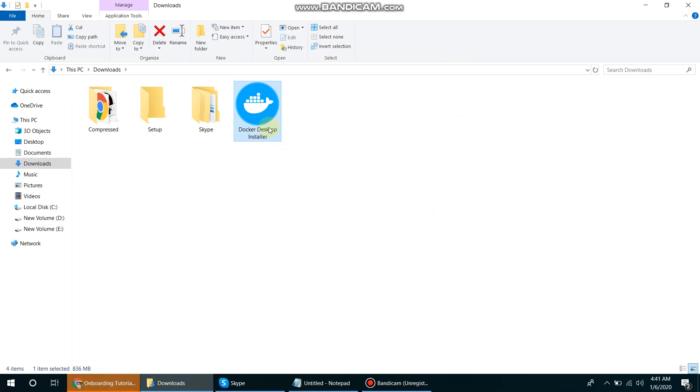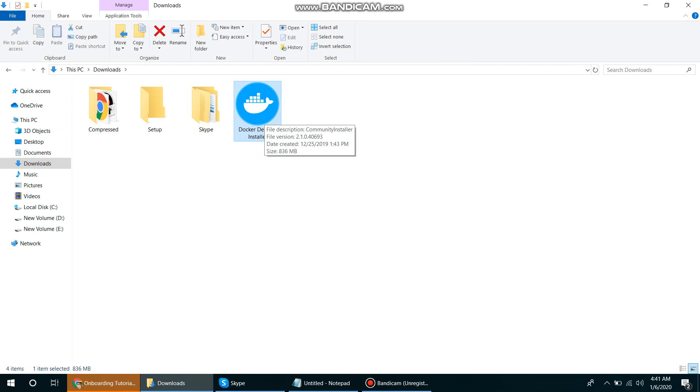When you're installing Docker, it will start installing all the packages and it will set up our environment variables and also service Windows service. So if that service is running then it means our Docker should be running, but if that service is stopped so we cannot access our Docker because everything is running through that service.